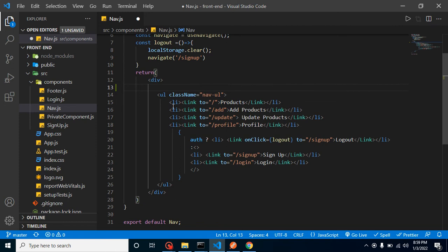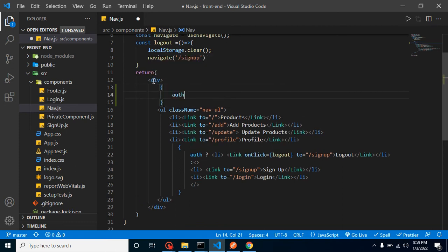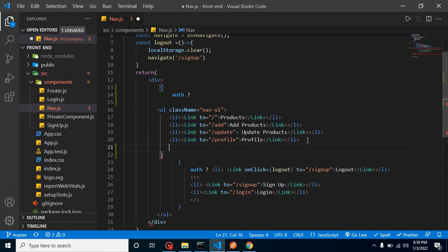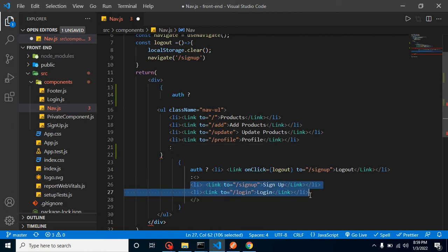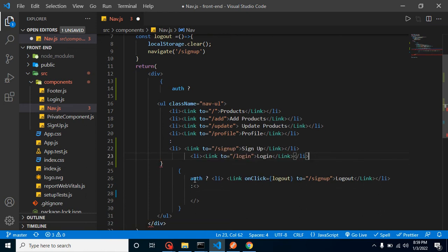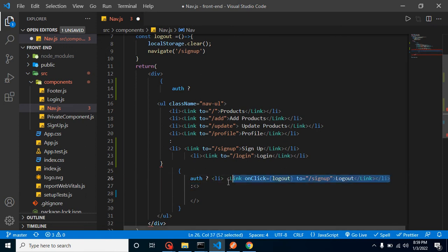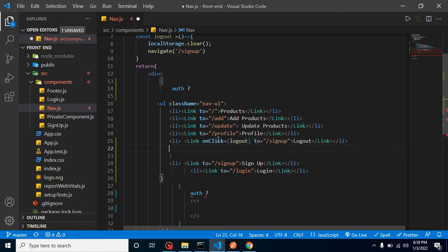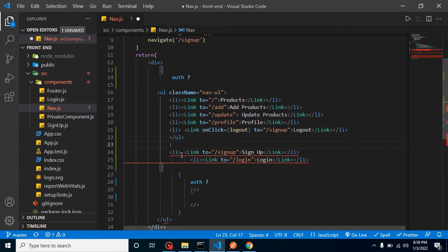We simply apply an auth condition to the old menus. If auth is true, we show the product menus like profile, add product, and upload product. Otherwise, we show the sign-up and login menus. The logout menu is also important, so I'll add that here as well.